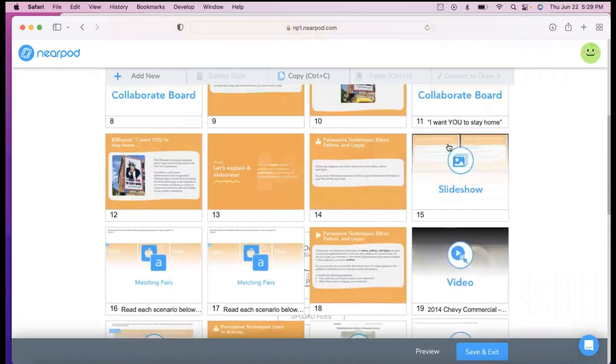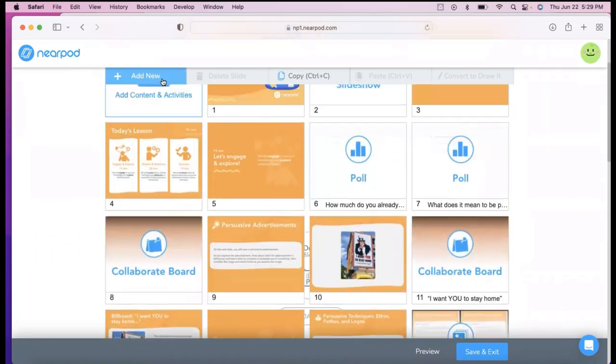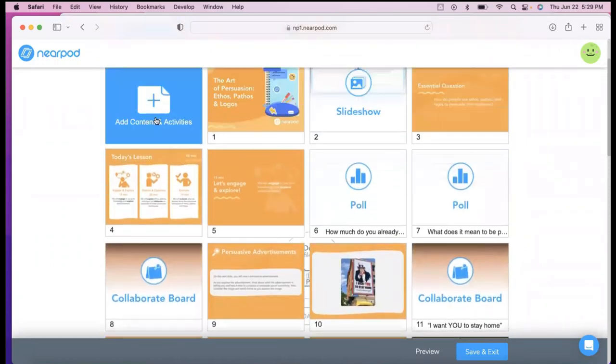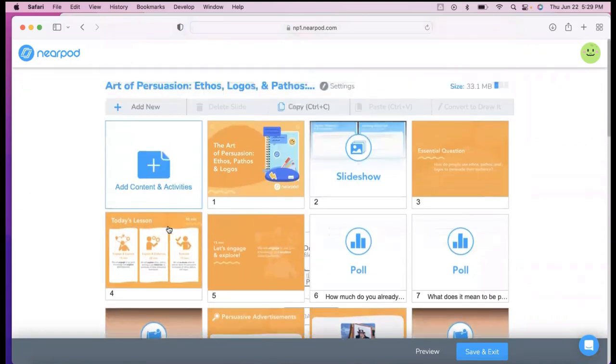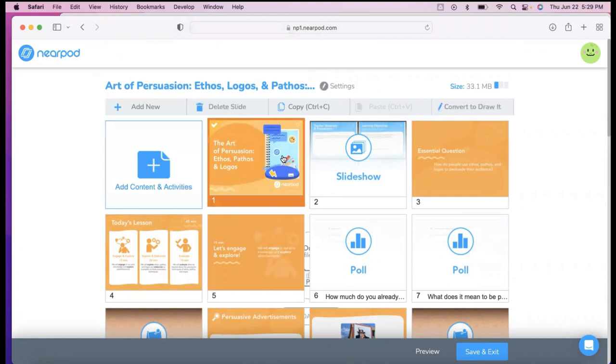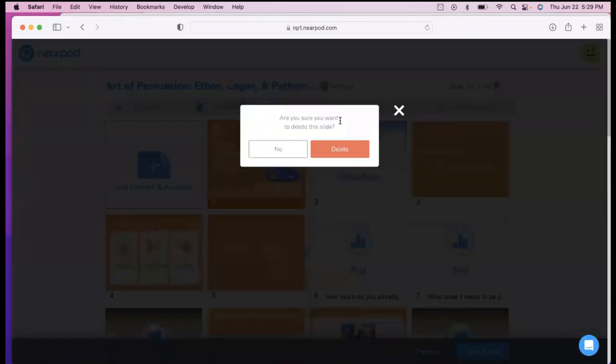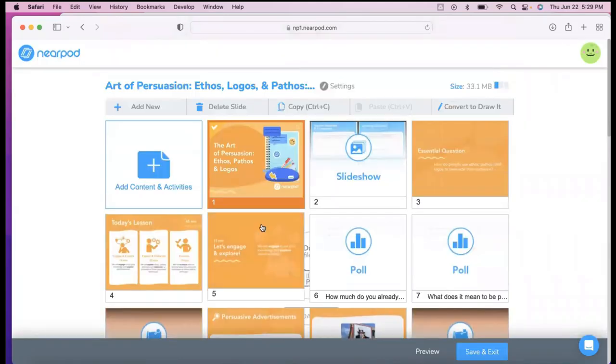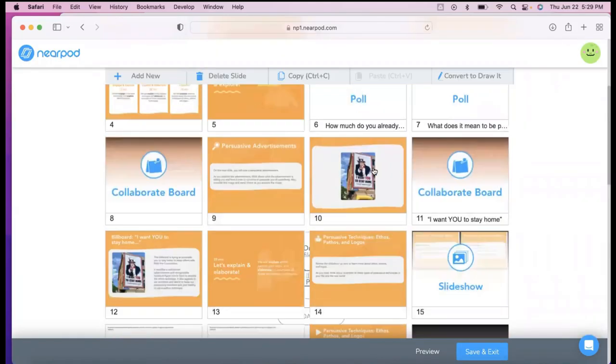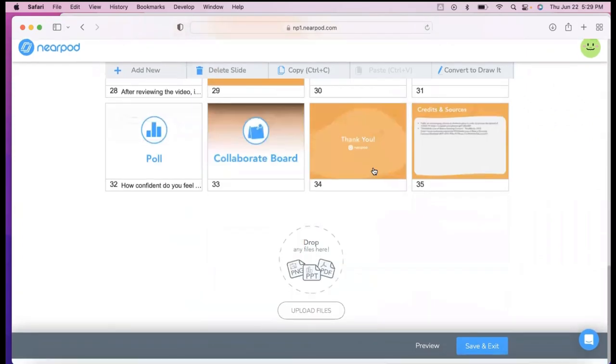Once you're done, when you edit it in here, you can also add your own slides in. So we can add your own content in, your own pictures, or you can just click and delete. So if I didn't want this one, I could just delete that slide, and then it's my lesson. I've made it my own.